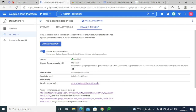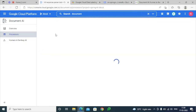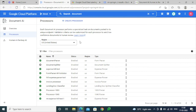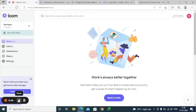That is the end of the Human-in-the-Loop processor demo. We can enable this option for different processors. As of now, this HITL option is in beta phase and we are waiting for Google to push it into production. Thanks everyone.